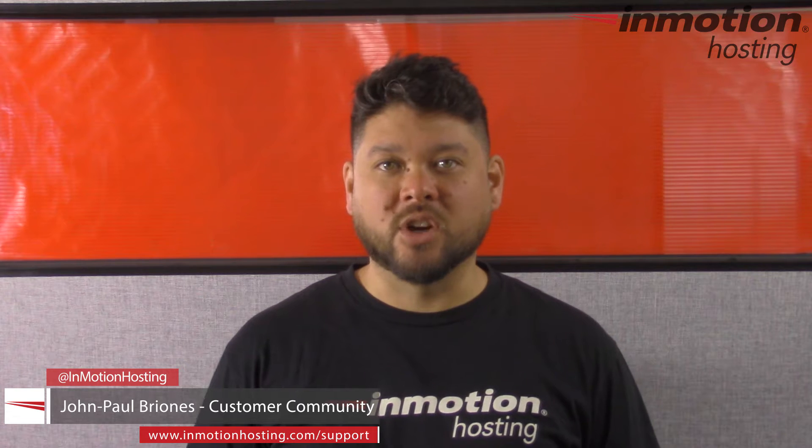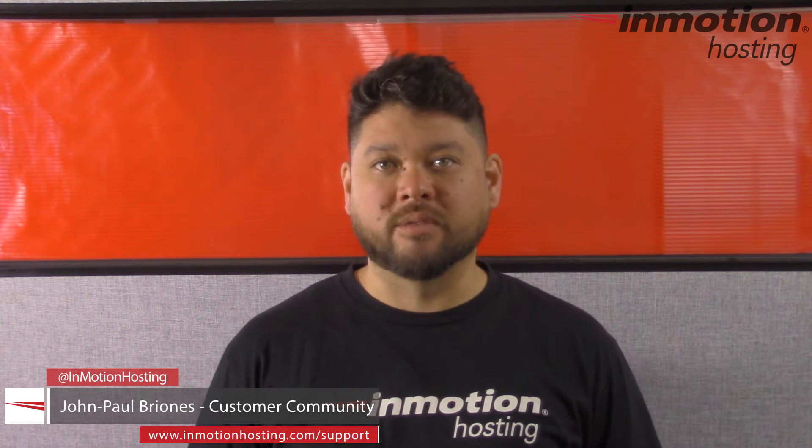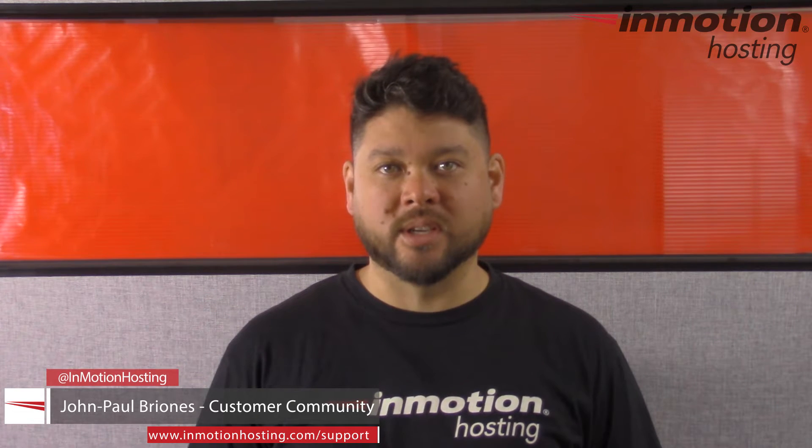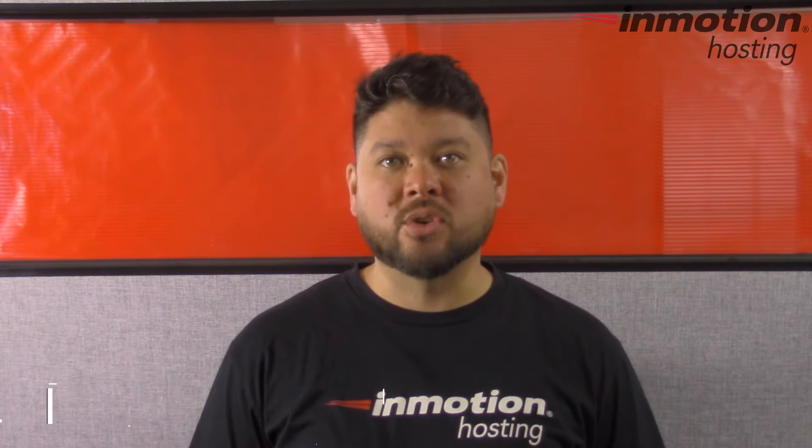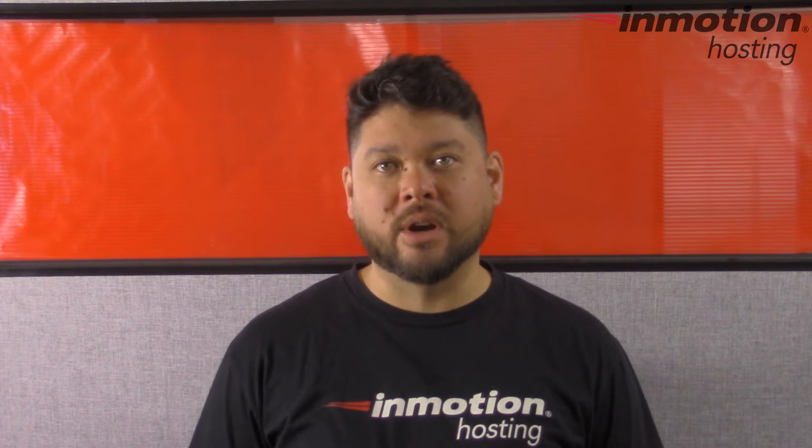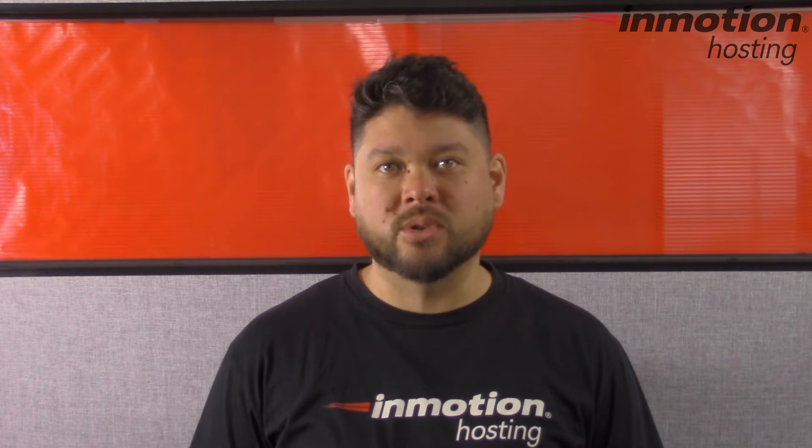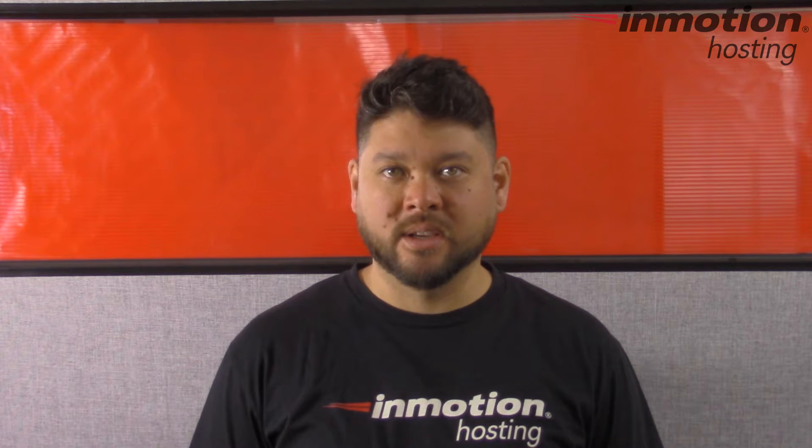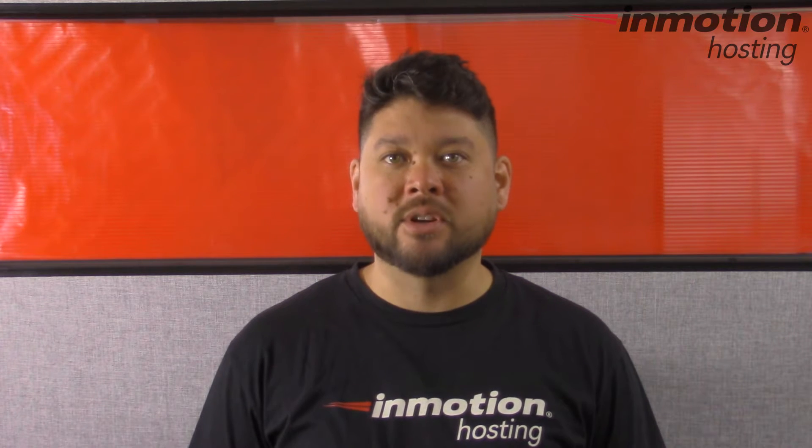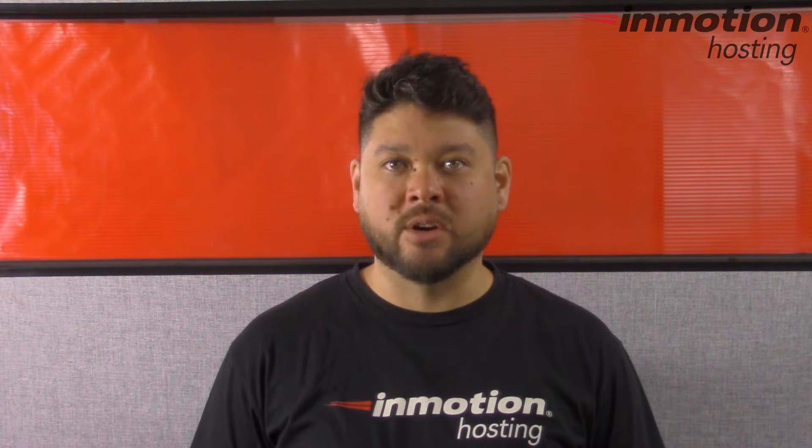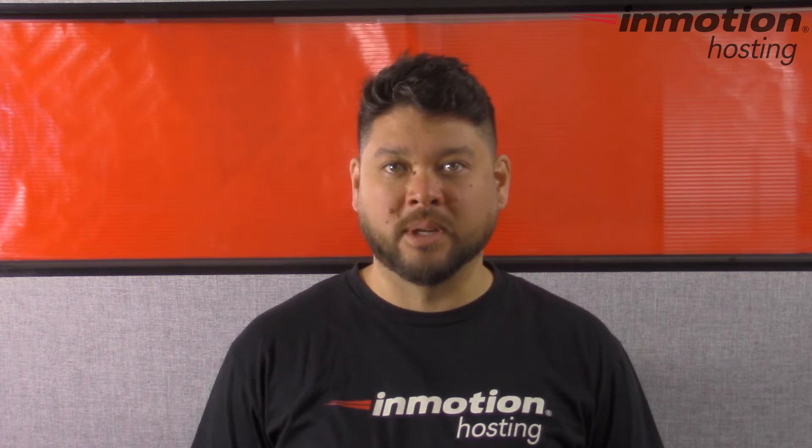Hi everyone, John Paul Briones here from InMotion Hosting, and thank you for joining us for another video in our WordPress InMotion series. Today I'm going to show you how to reset your WordPress permalinks.